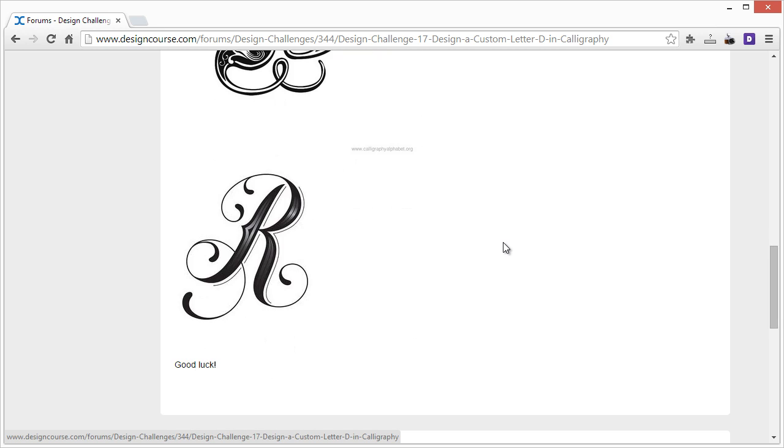What I would do is just check out Google, just type in calligraphy, or go to Google Images, or go to dafont.com or one of the many font sites and just check out the calligraphy section just for inspiration. Now of course, don't copy anything.